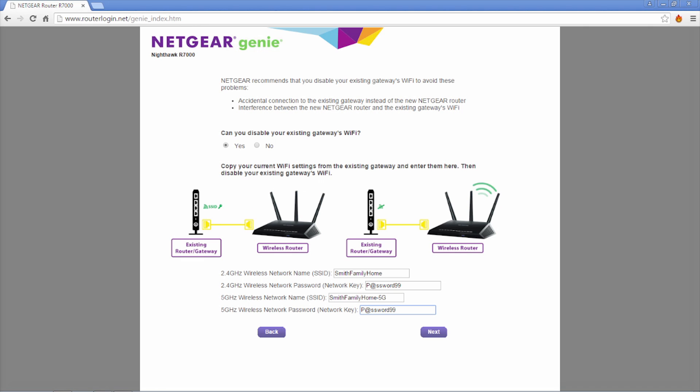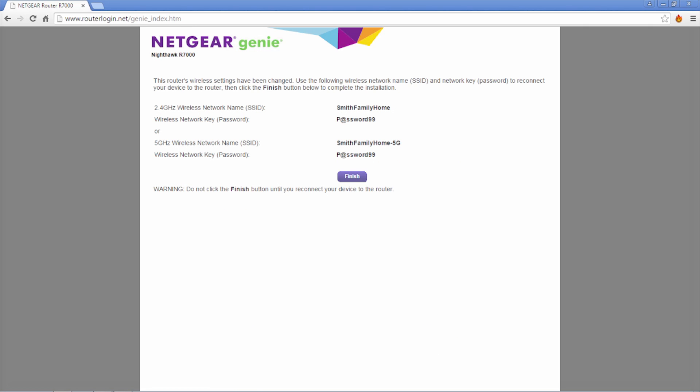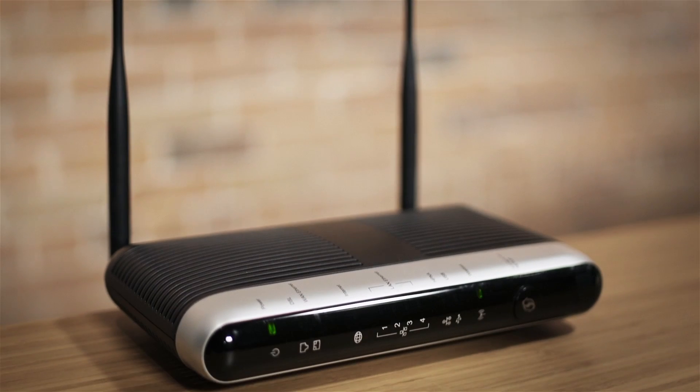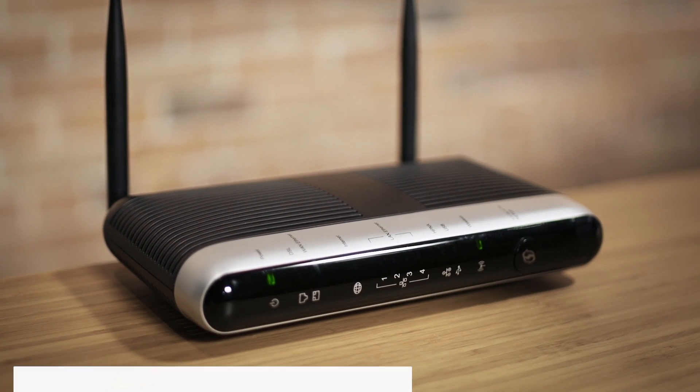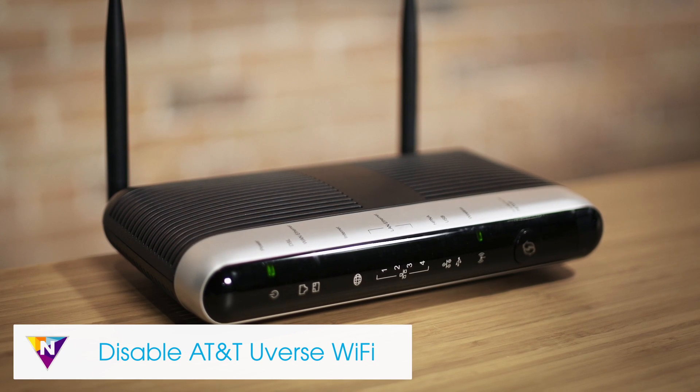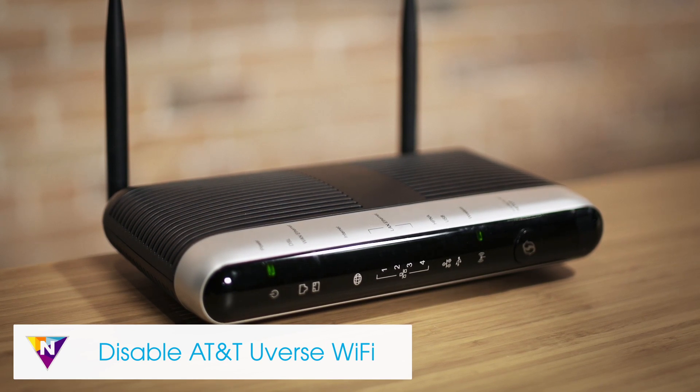Once the form has been completed, click yes to apply these settings to your Nighthawk. Follow the on-screen instructions to complete the setup wizard. Once the wizard has completed, you will need to disable the Wi-Fi on your gateway.